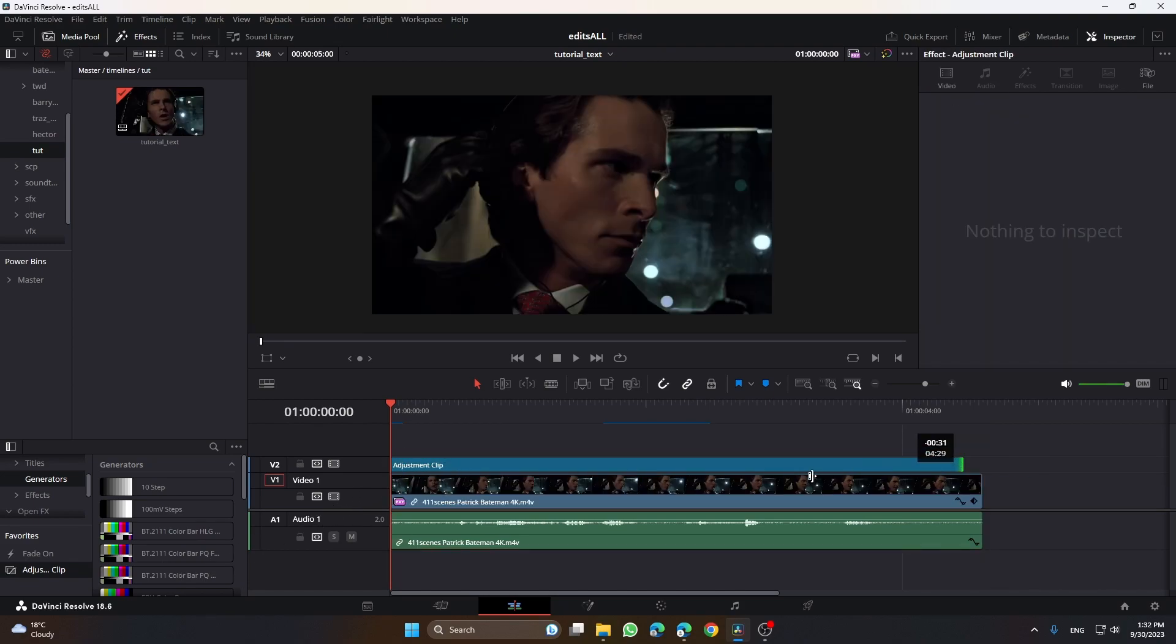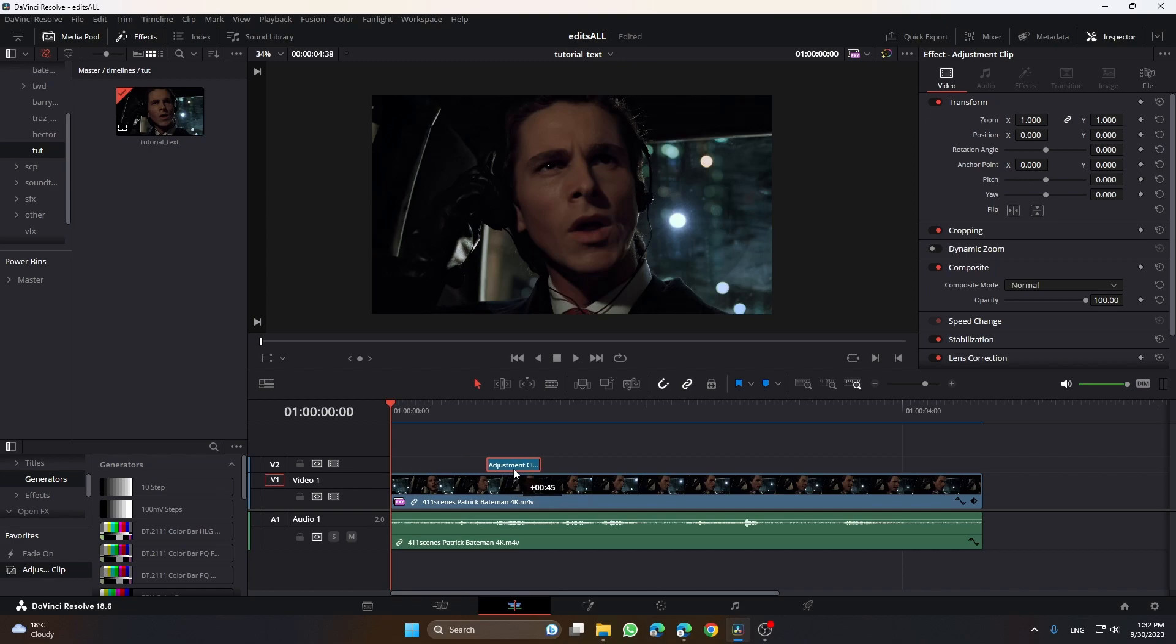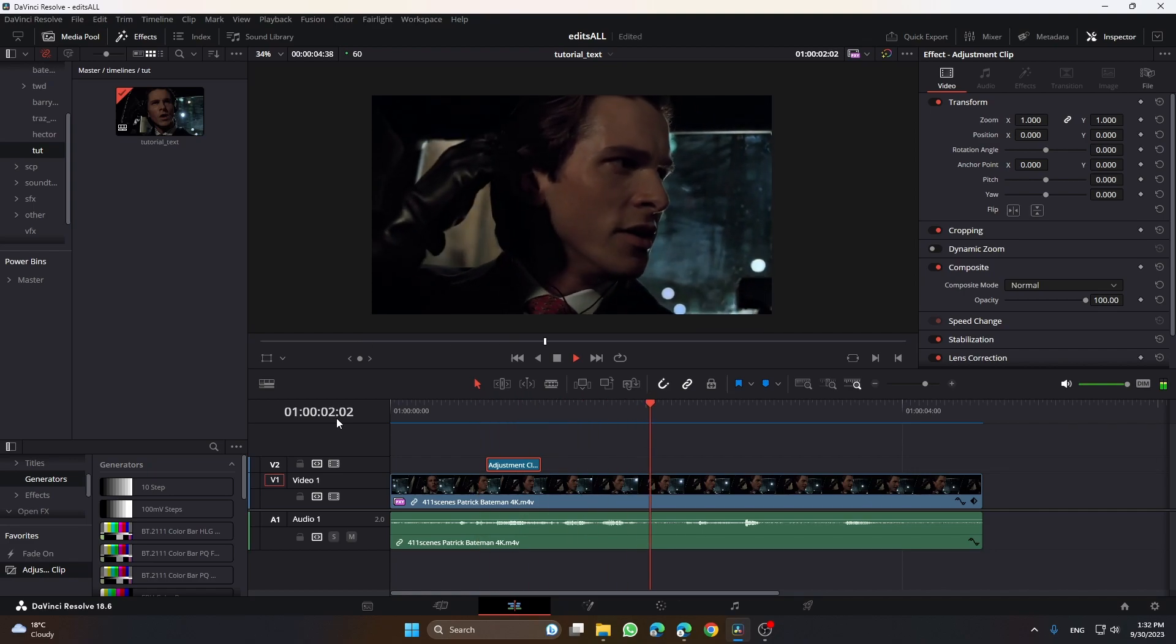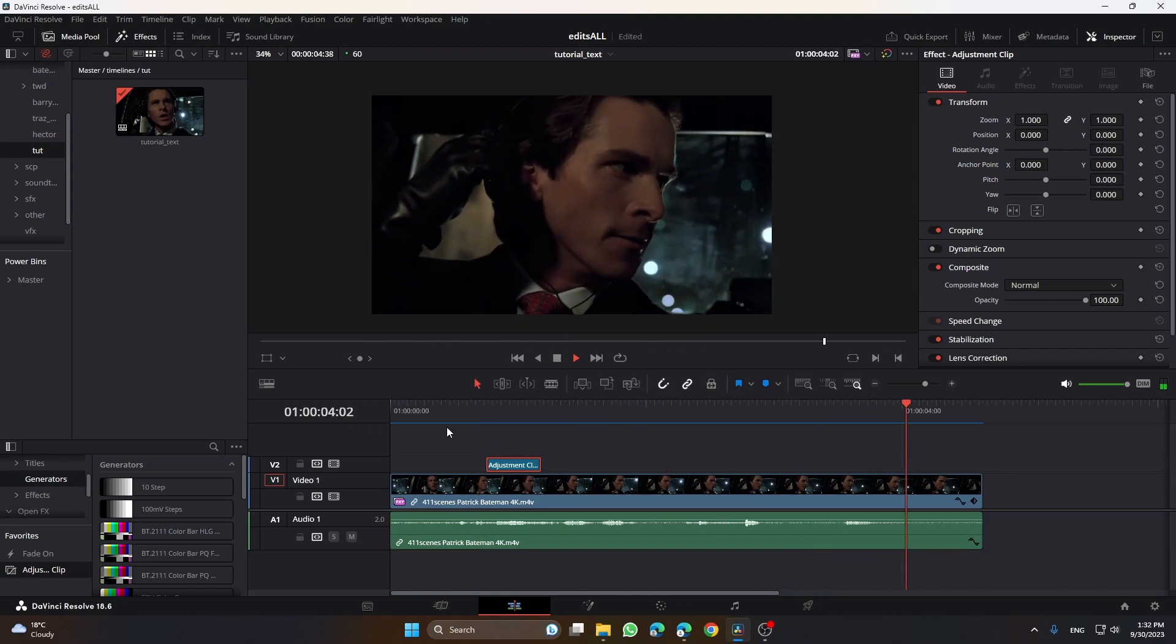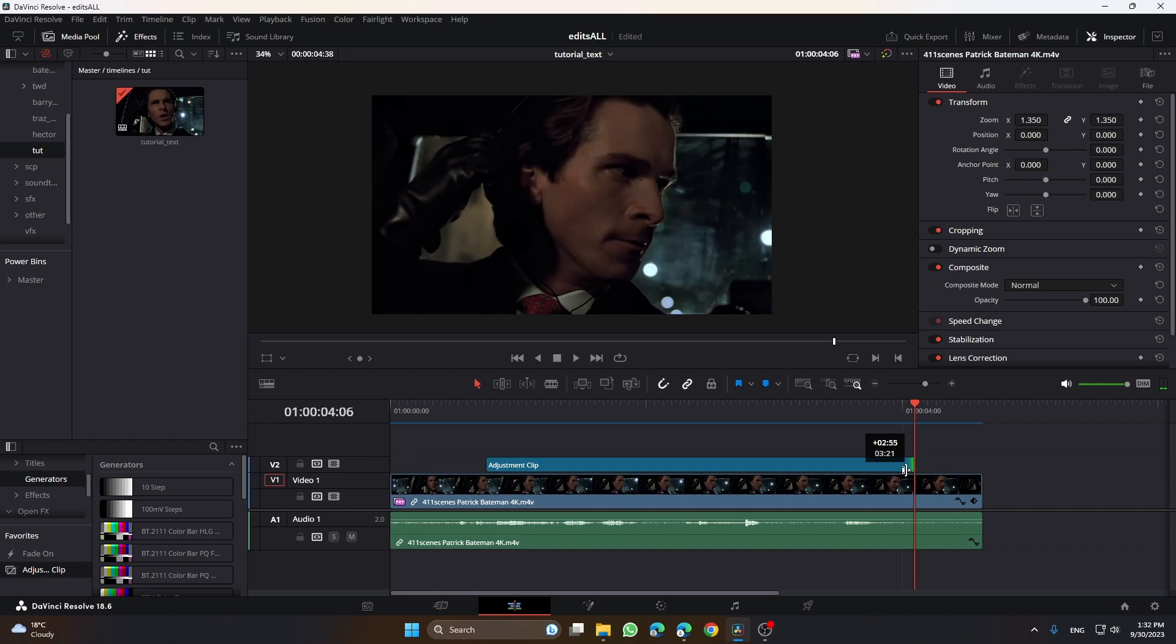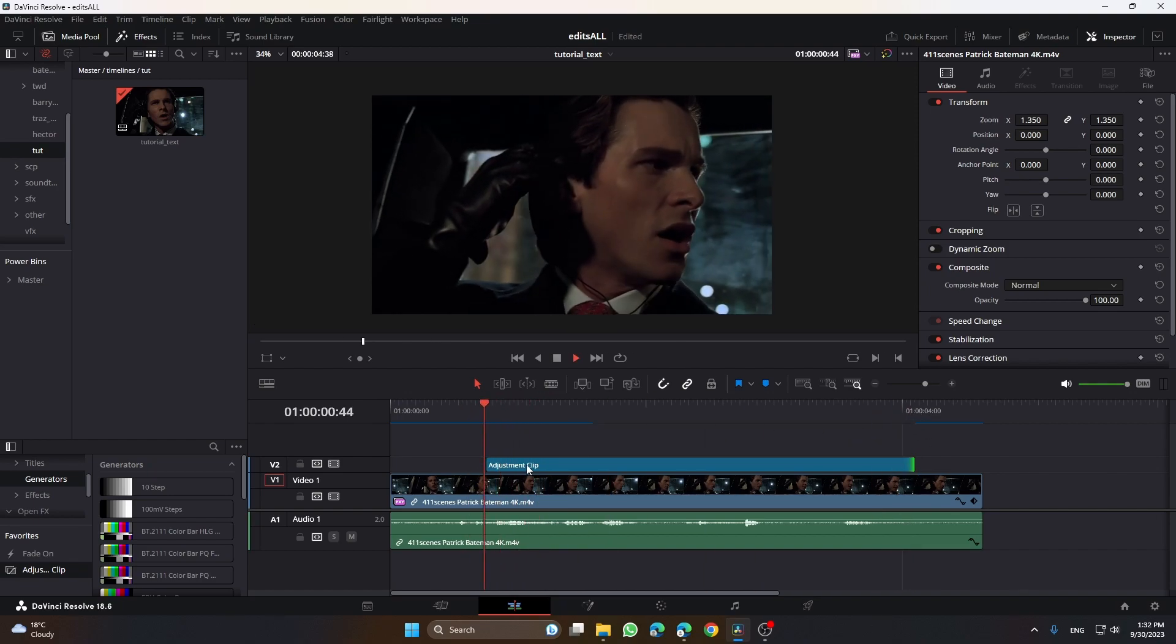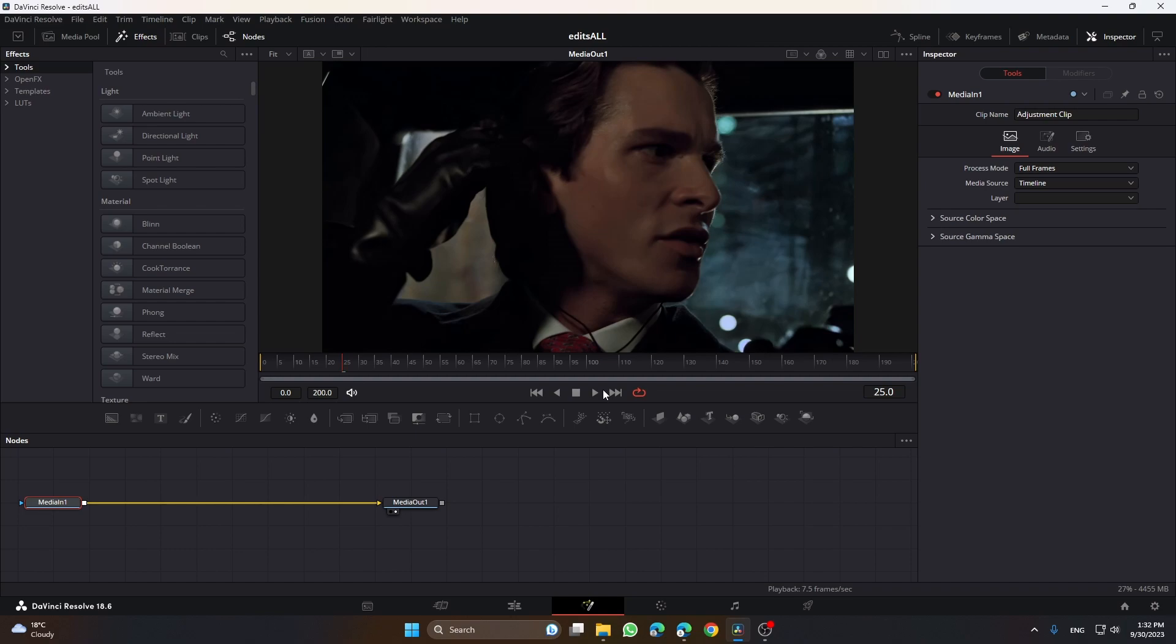You take an adjustment clip and you put it over the words 'because I want to fit in.' Then you go to the fusion page and make sure you follow exactly what I do.